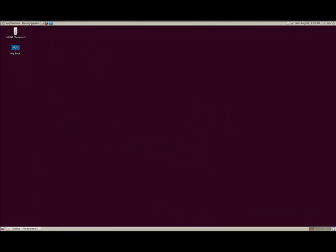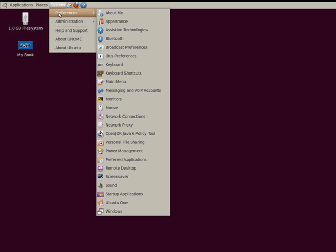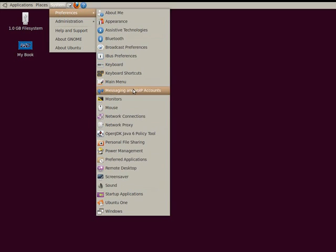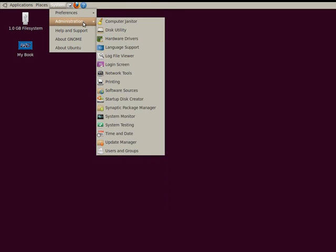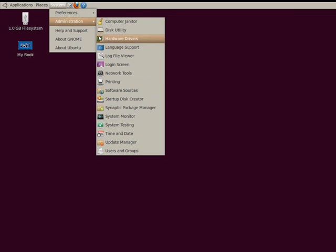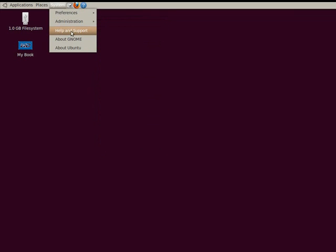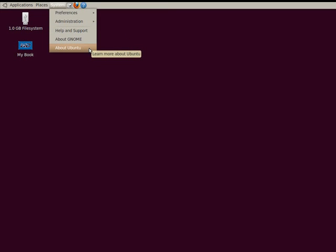And then we have system. This is where you take control of your system. You set your preferences for many different things here. And this is just like the control panel in Windows. You'll see many of the same things in here. Administration. This is where you're going to look after your computer tasks. Help and support is just like what it says. And about Ubuntu.